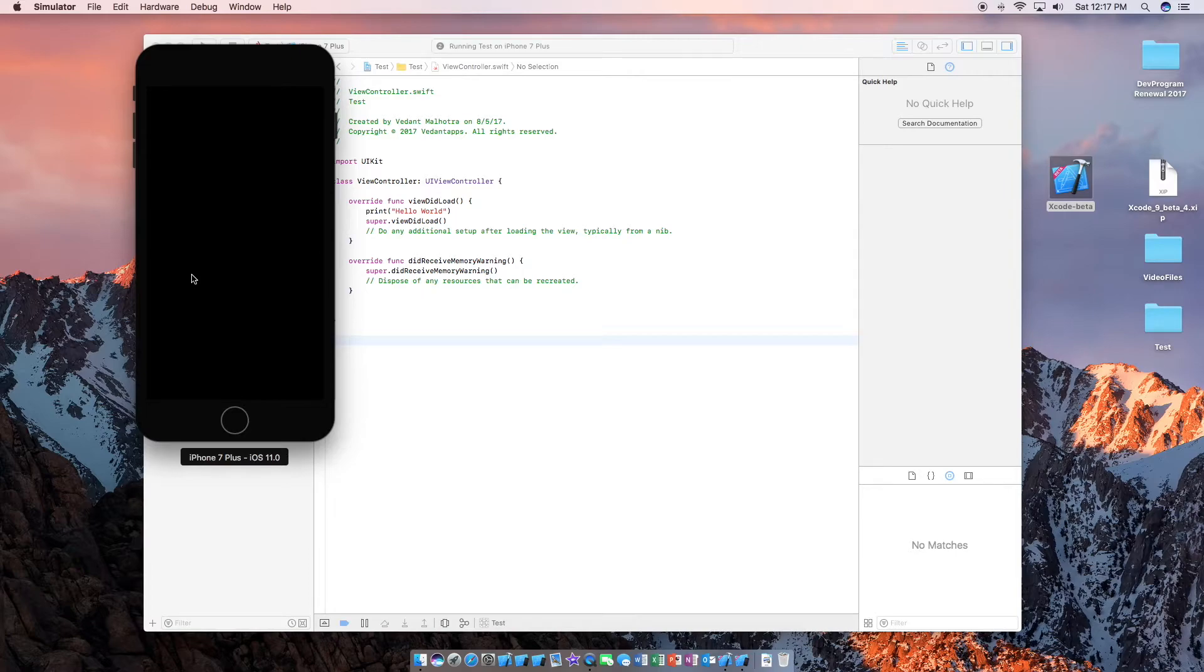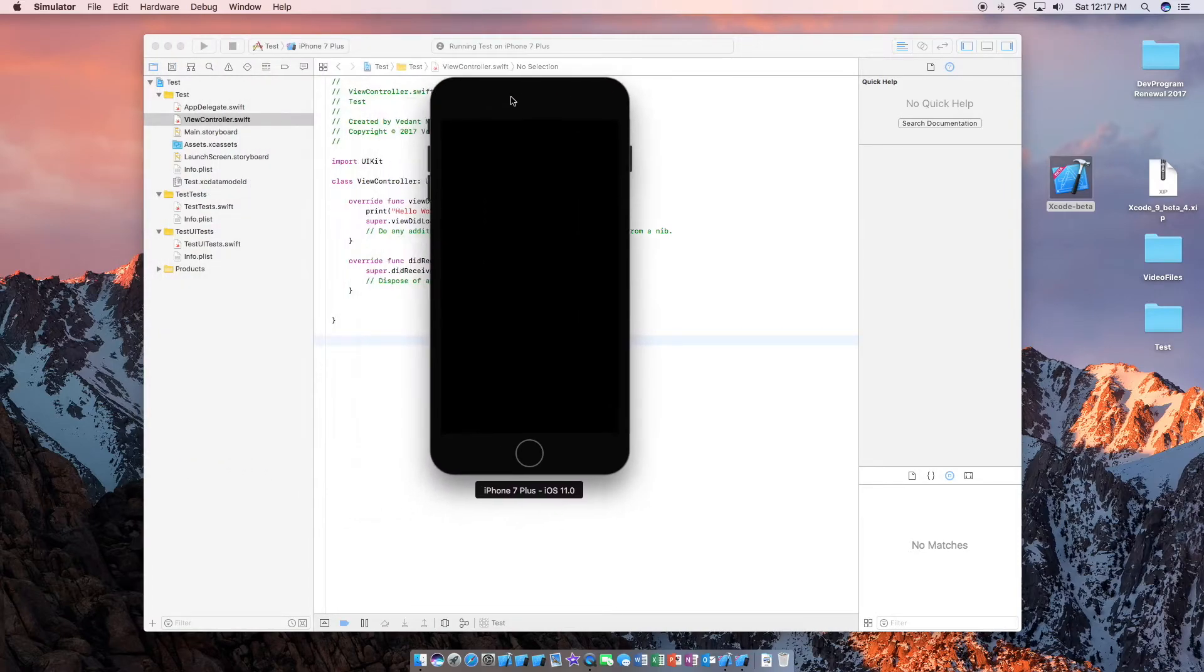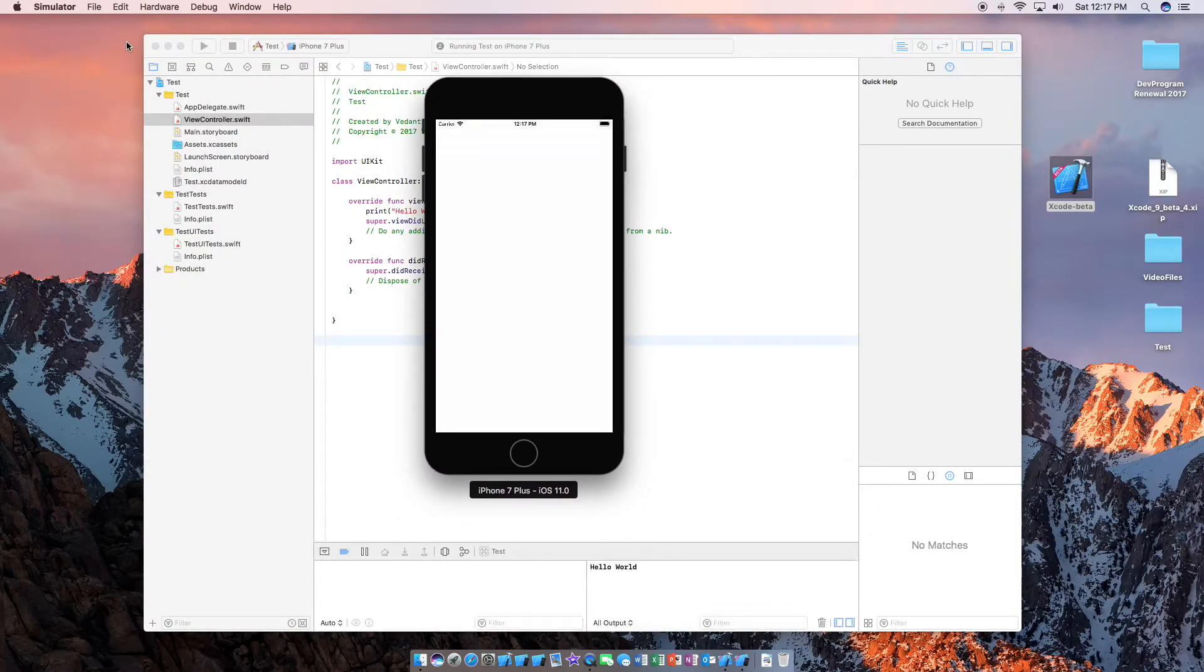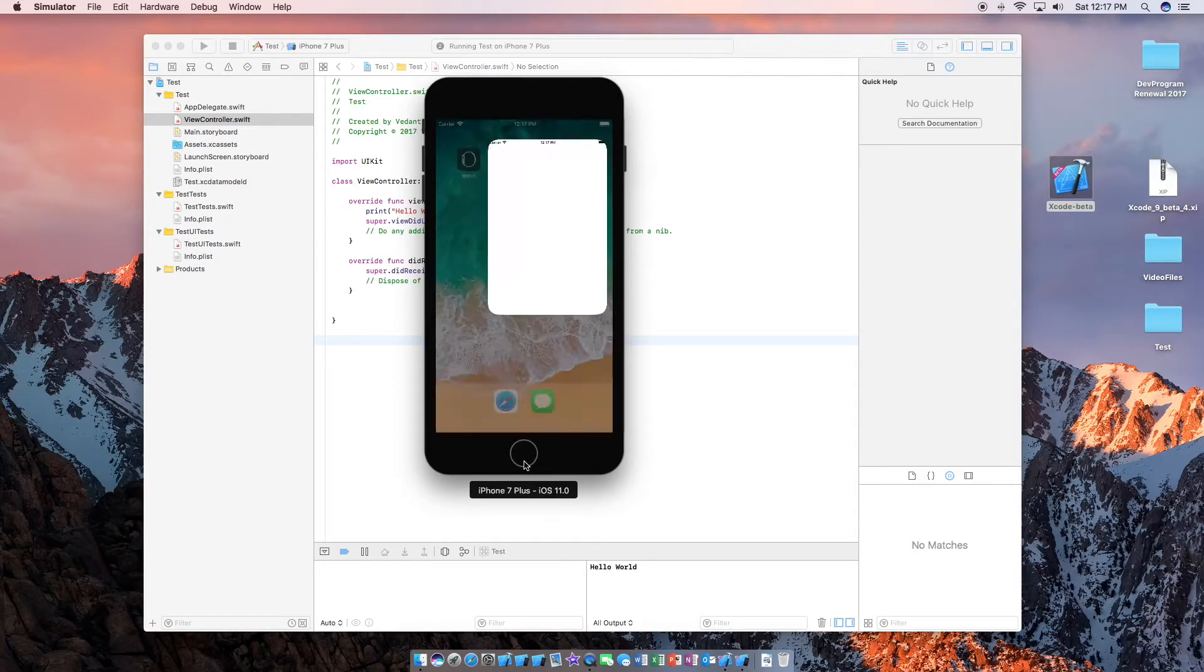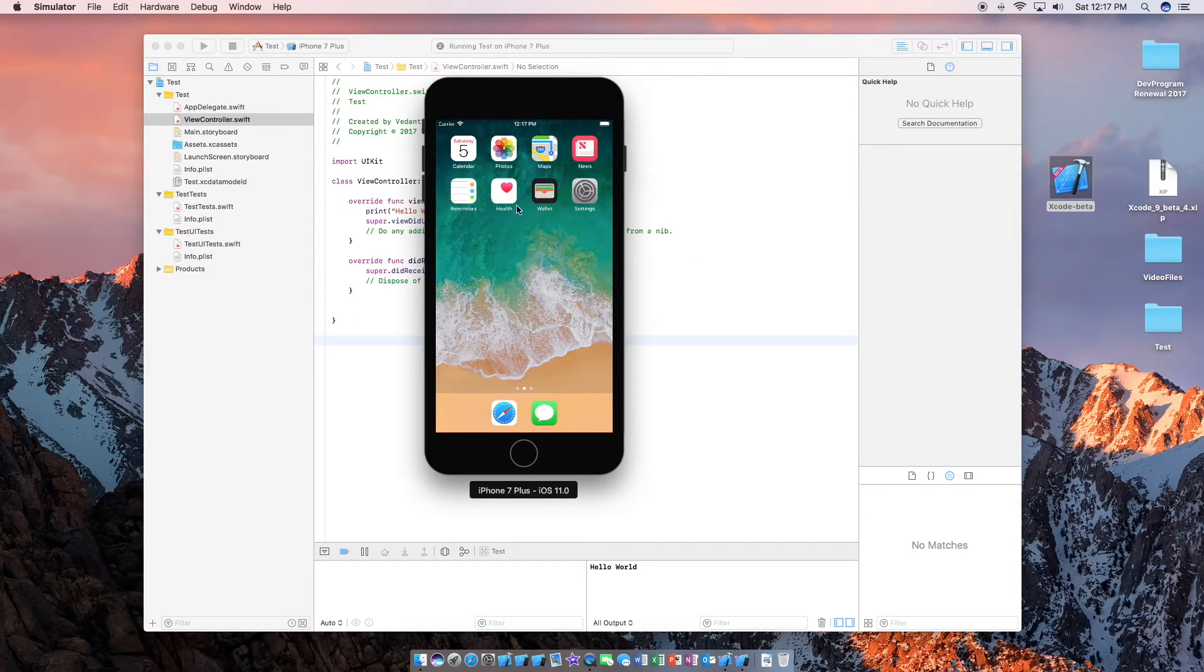And our app is now loading. As you can see our app has loaded and down here we have hello world. So that is cool, as you can see this is the new iOS 11.